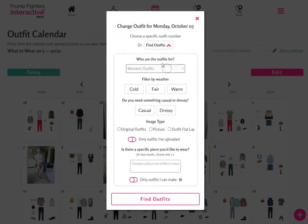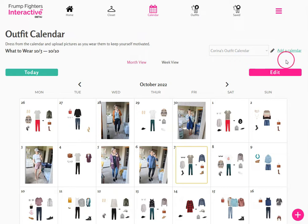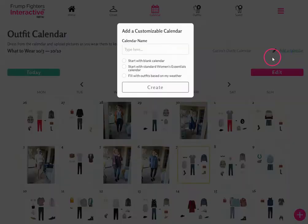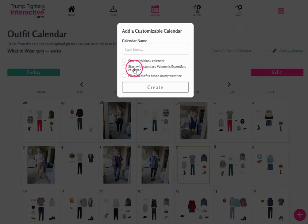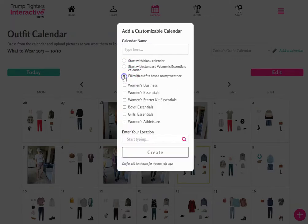You can either enter an outfit number or tap find outfits and filter down to what you want to wear. Now let's explore adding additional calendars. Tap on add a calendar and you have three options: start with a blank calendar with no outfits assigned; start with the standard Women's Essentials calendar and edit from there, which is the same as duplicating the Front Fighters original calendar; or fill the outfits based on my weather, which allows you to choose any of the outfit collections that you own.